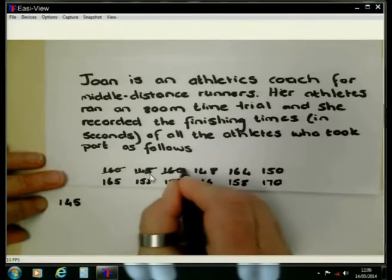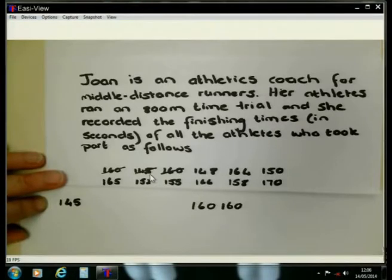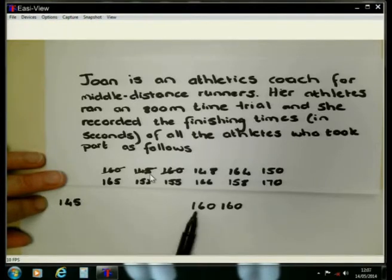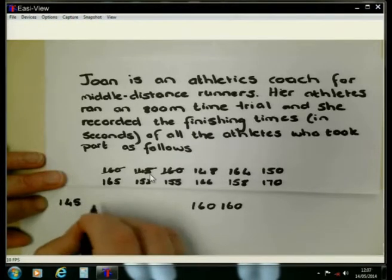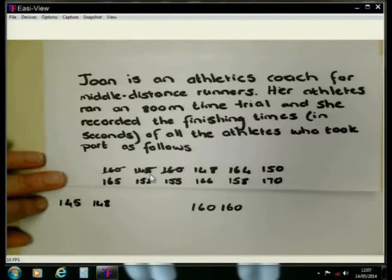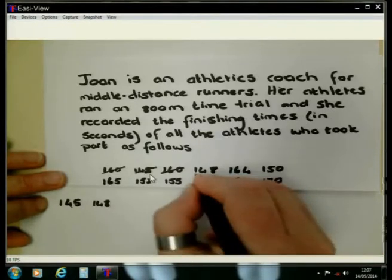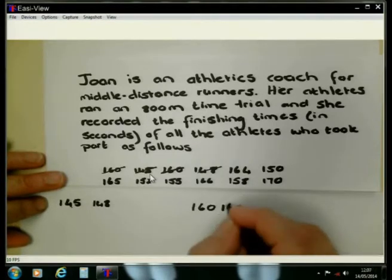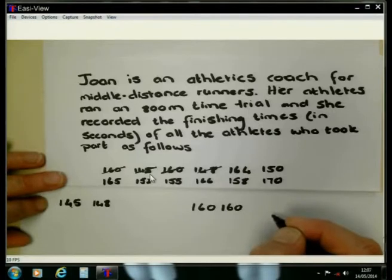It is very important that you must write each of the numbers even if you are repeating them. The next number is 148. Where am I going to place the 148? The 148 is bigger than 145, but it's smaller than 160. So I'm going to put it on this side, but it is bigger than 145. Then 164 — is 164 smaller or bigger than 160? Definitely it is bigger, so it comes on this side.